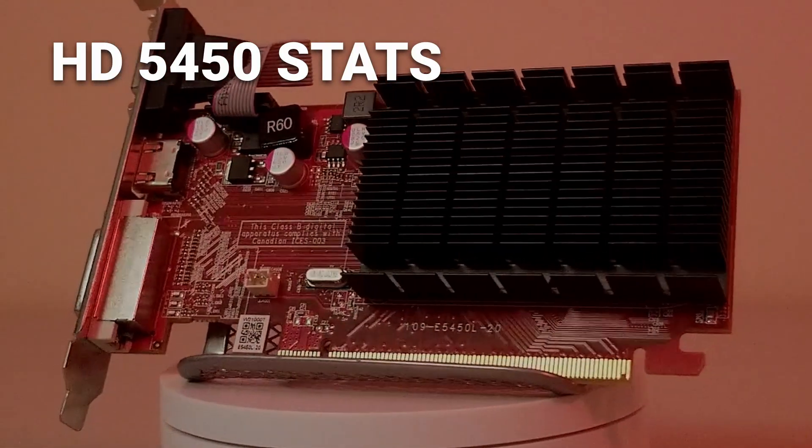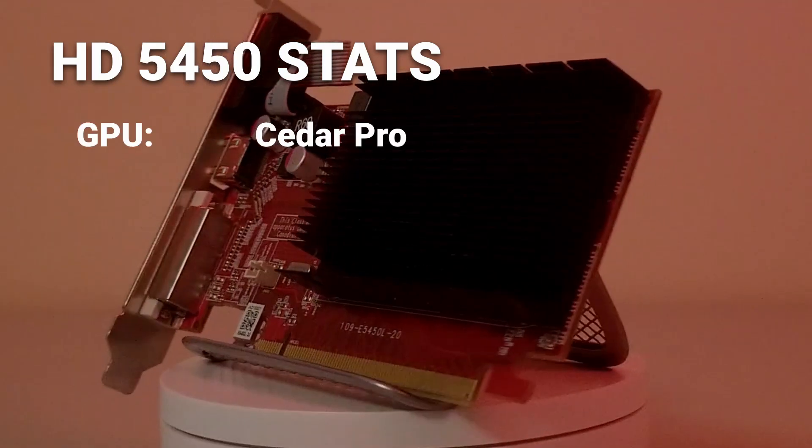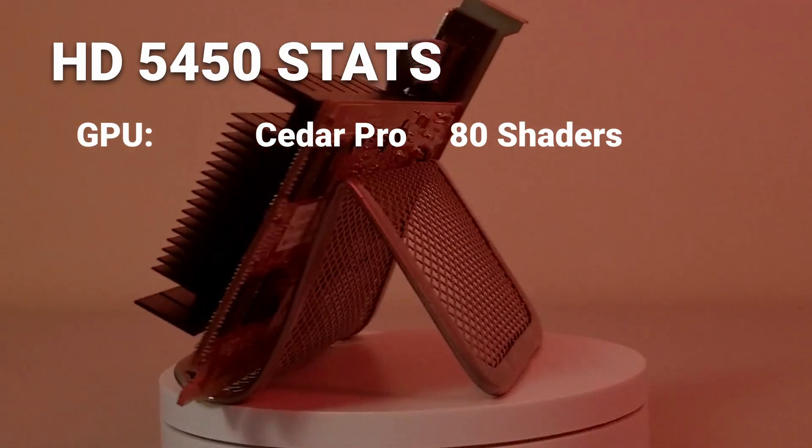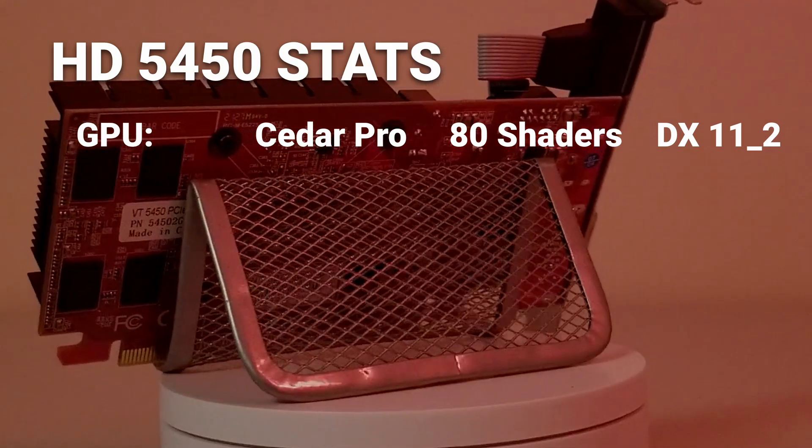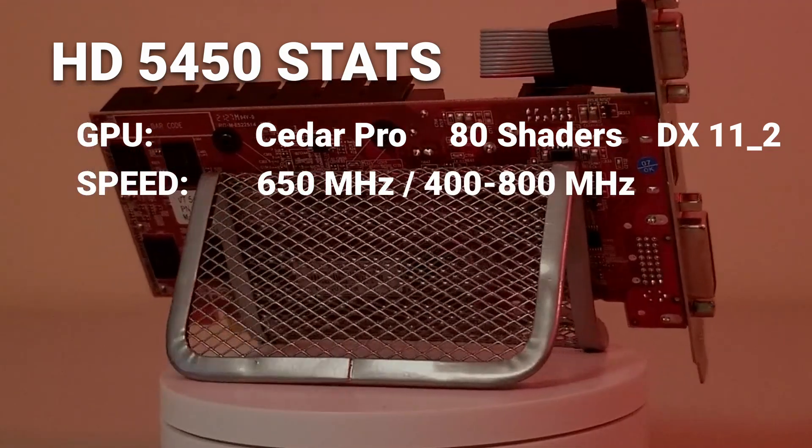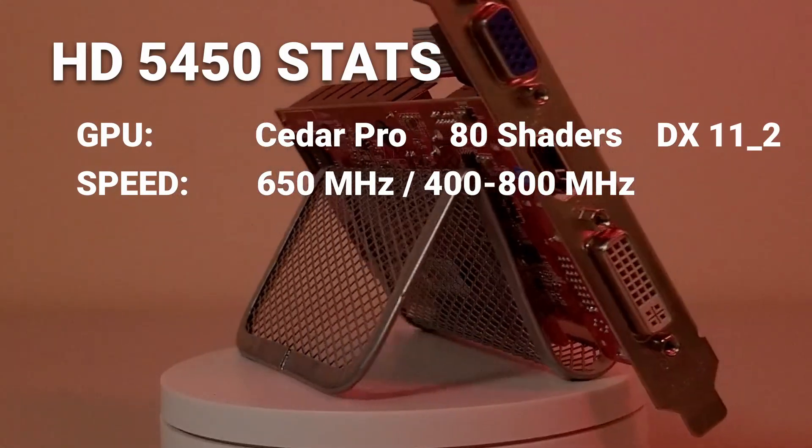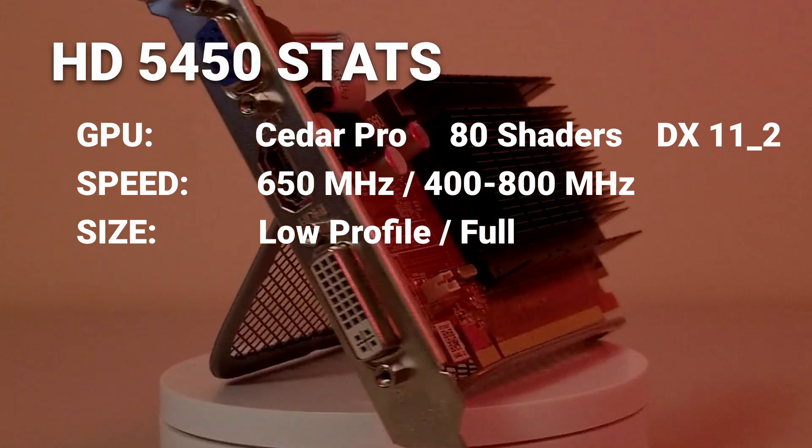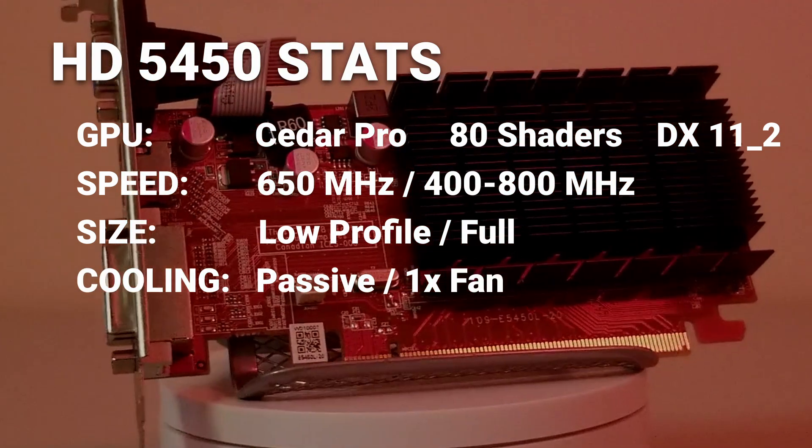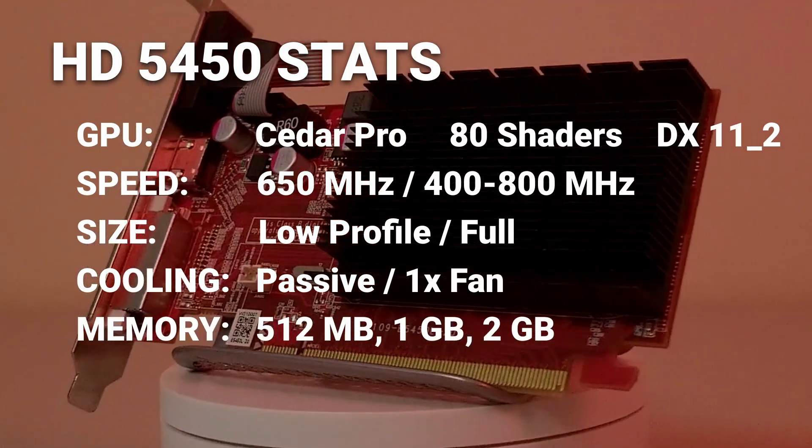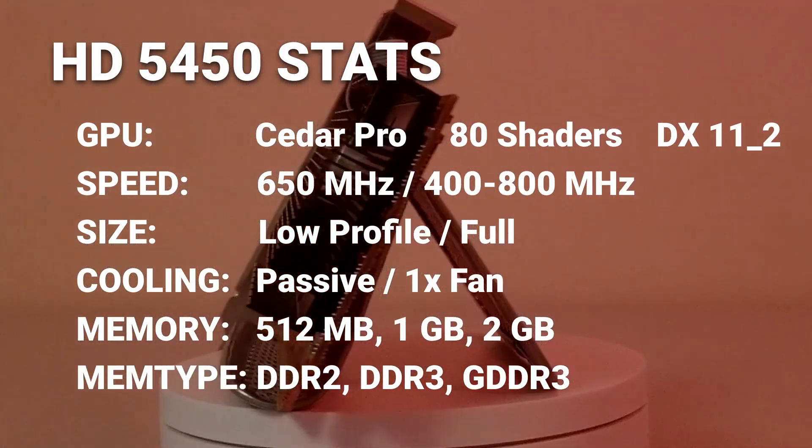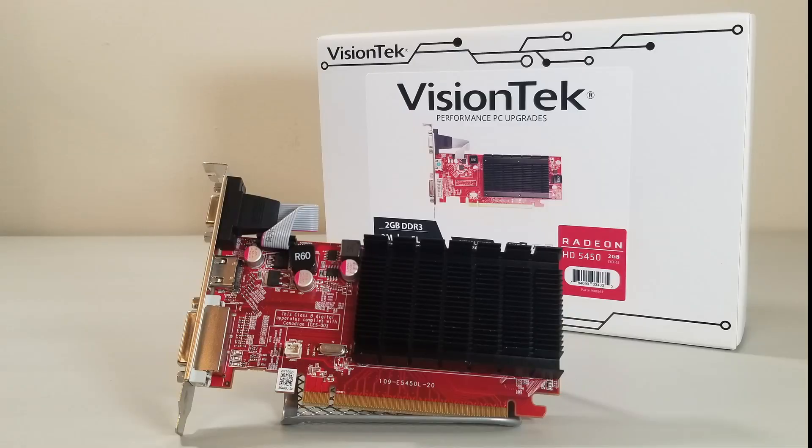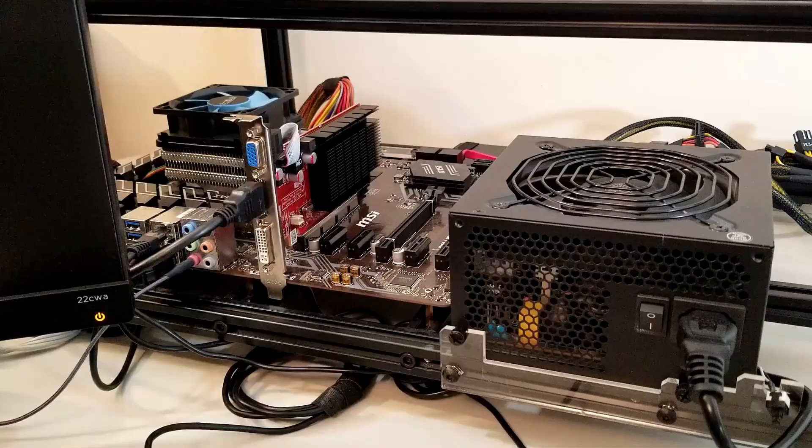The Radeon HD 5450 is based on the Cedar Pro graphics processor. It has 80 shading units and supports DirectX 11.2. This card runs at 650MHz core clock and between 400 and 800MHz memory clock. The card comes in both low profile and full height versions, sporting either passive cooling or a single cooling fan. The HD 5450 comes with between 512MB and 2GB of DDR2, DDR3, or GDDR3 memory. The example card we have here is the VisionTech Radeon HD 5450 2GB version.